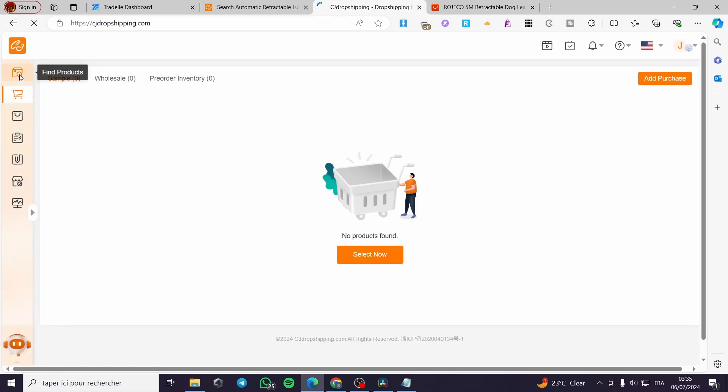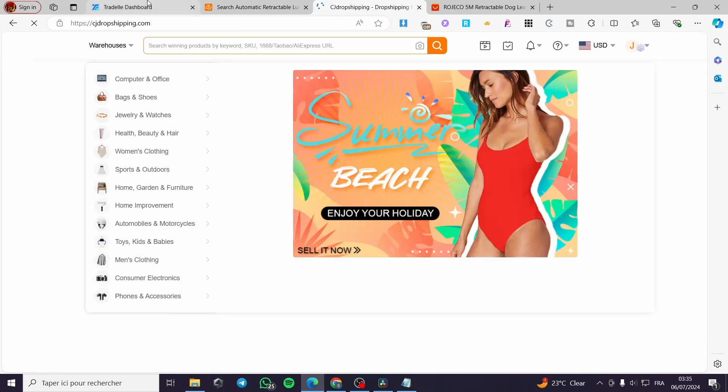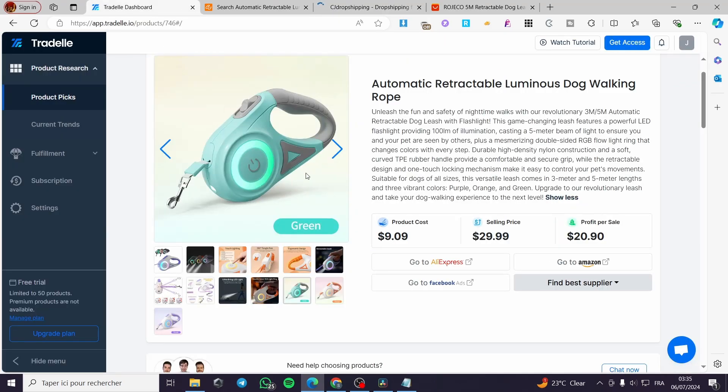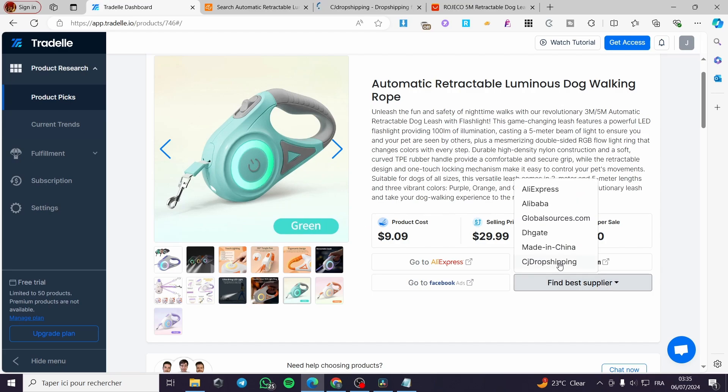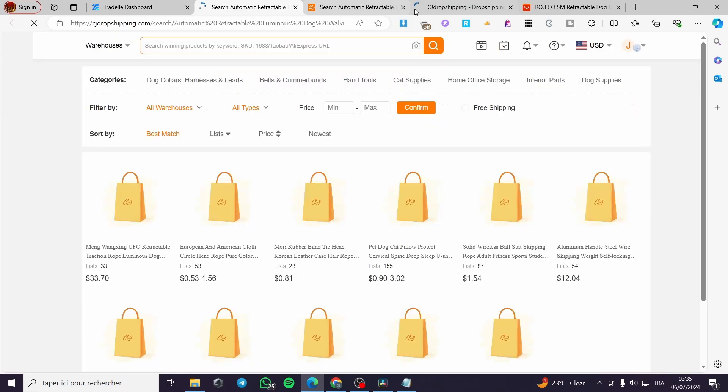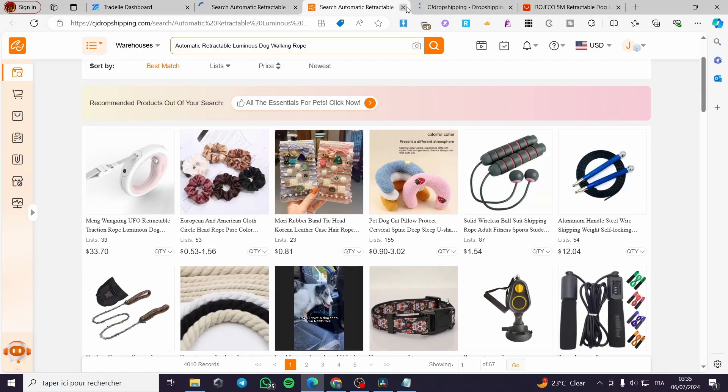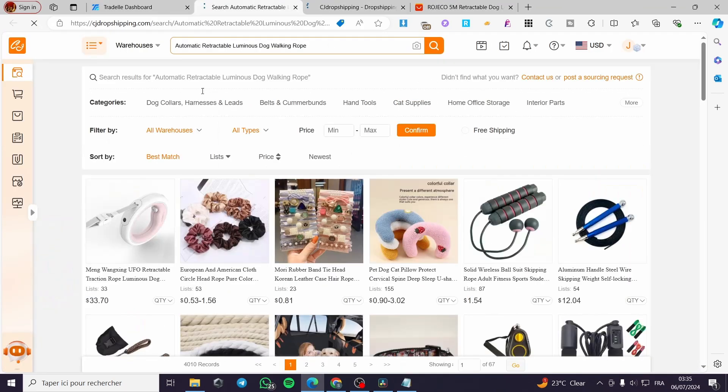Go to find products. You can go ahead and match that product or this particular product from CJ drop shipping. Let's go ahead and put it right there. Go ahead and add this rope for the dogs.